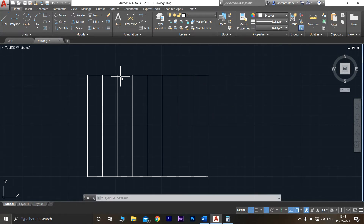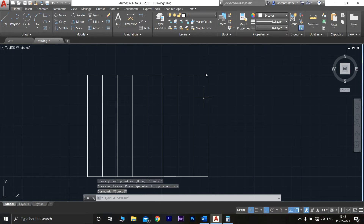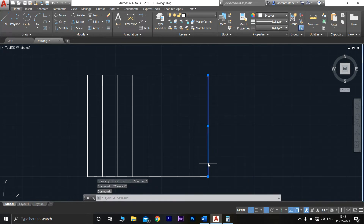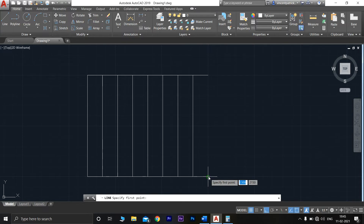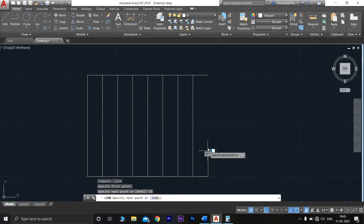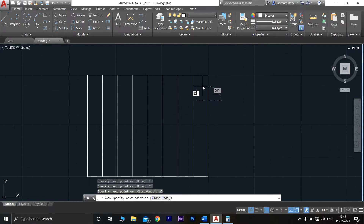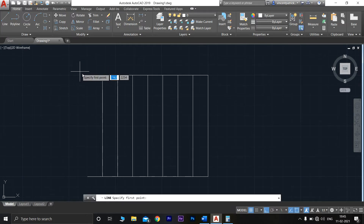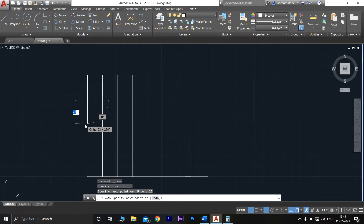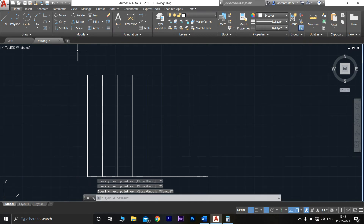Now this side needs to be separated into four parts. The length is 100mm, so 100 divided by 4 is 25. From here, mark 25mm, again 25mm, and again 25mm. Delete the construction line, then mark 25mm, 25mm, 25mm, and 25mm to divide the depth side into four equal parts.